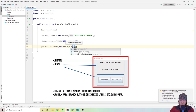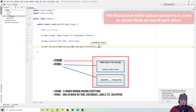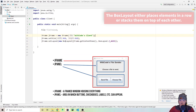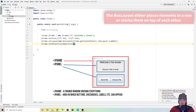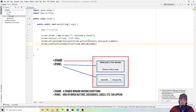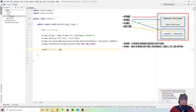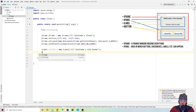Everything will be stacked vertically. Then we set the default close operation to JFrame.EXIT_ON_CLOSE, so closing the GUI also stops the program. Now let's create a title label — a JLabel called jlTitle set to a new JLabel with text 'WitCode's File Sender'. Then set the font to Arial Bold size 25, and set a border with a new EmptyBorder to put space around it — 20 top, 0 left, 10 bottom, 0 right.